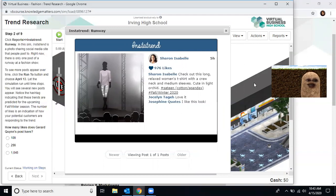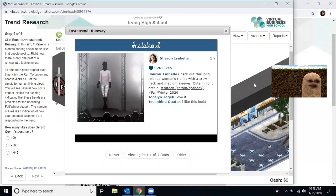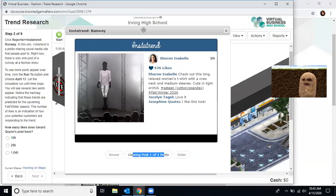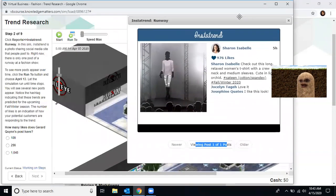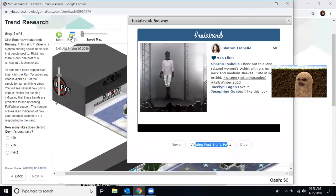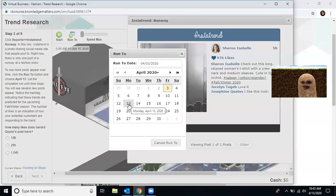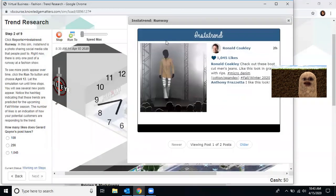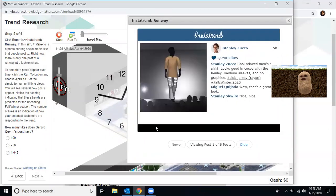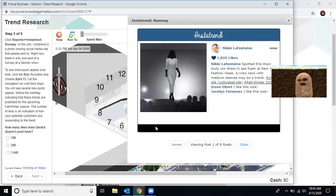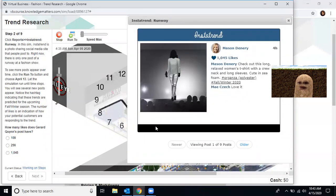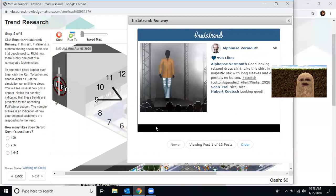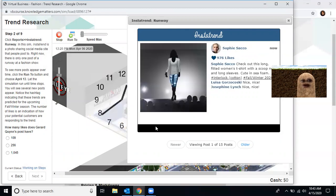Notice the hashtags indicate these are the trends predicted for the upcoming fall and winter season. The number of likes is an indicator of how your potential customers are responding to the trends. So right here, if you look, you only have one post. If you want to see more posts, it said that we need to run to. Now this is part of the simulation you will have to get used to. Click run to. You're going to click the date, April 13th. A clock's going to pop up on the back of my screen while trends are popping in. We're at one of eight, 10, 11, 12, and it just keeps going.